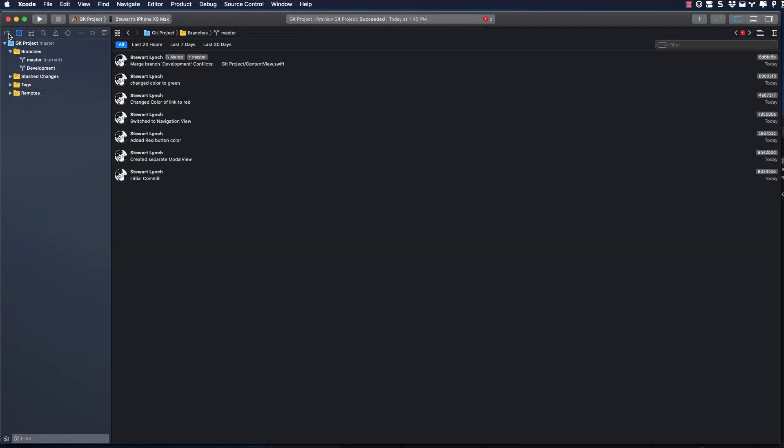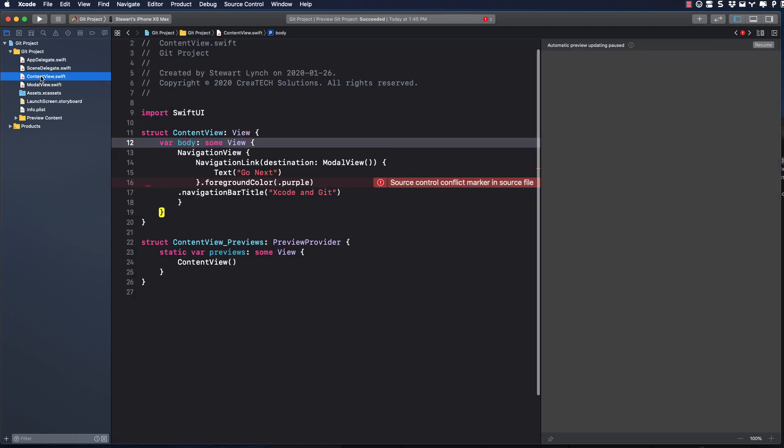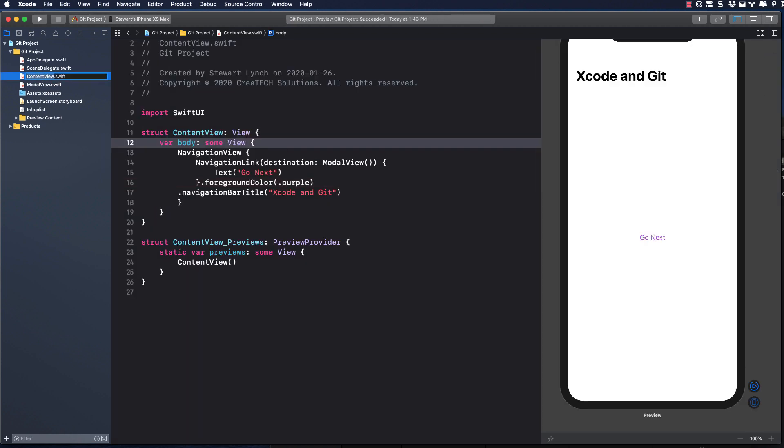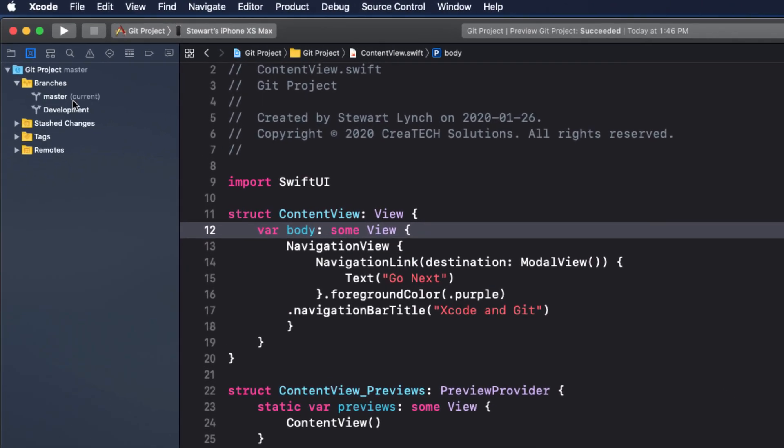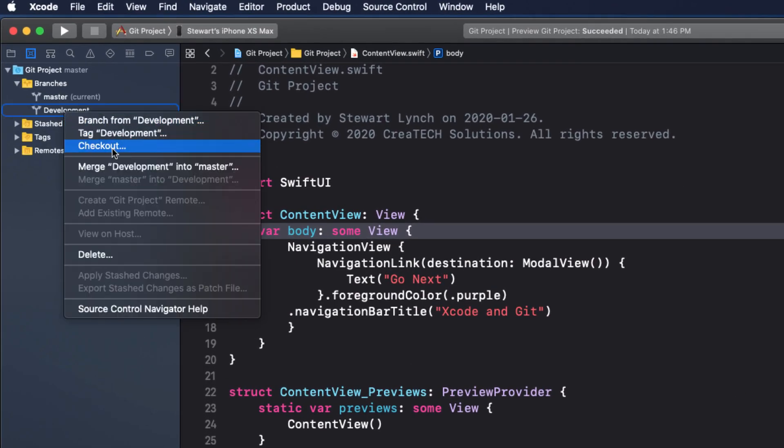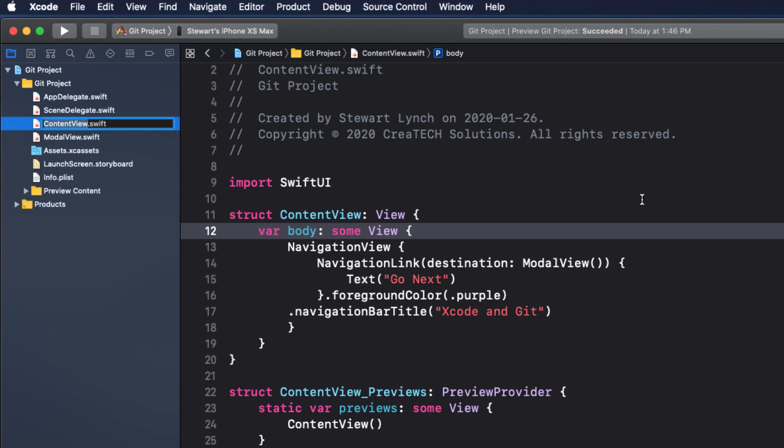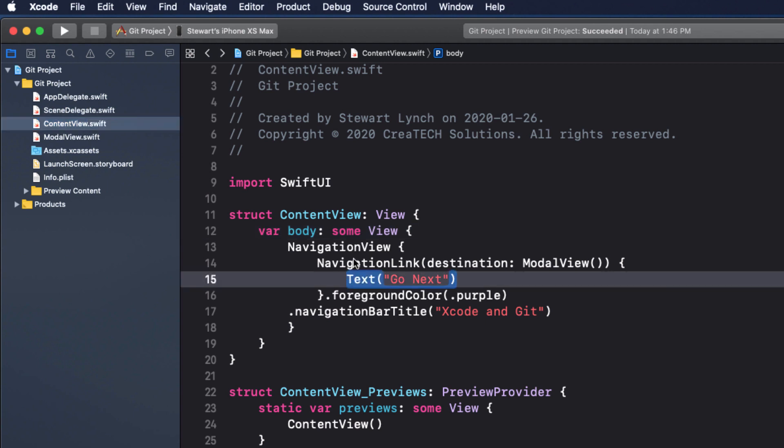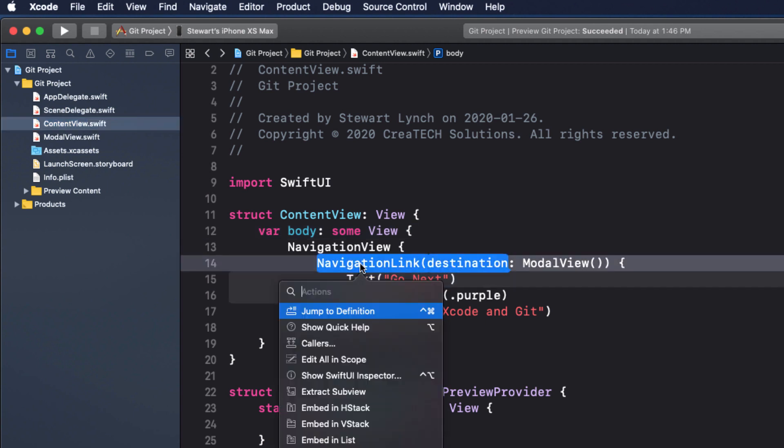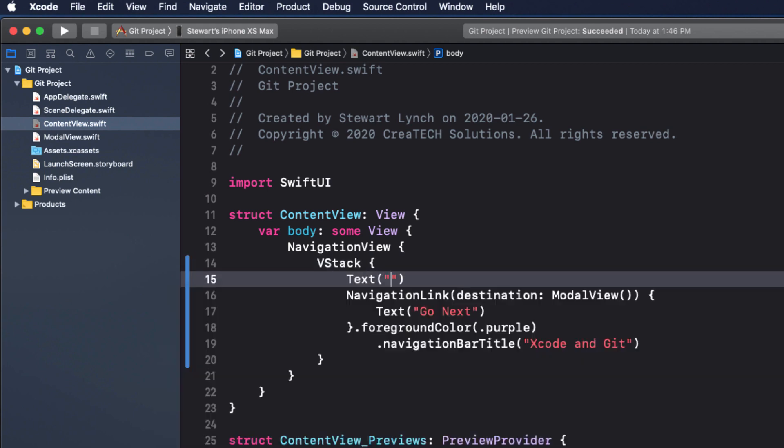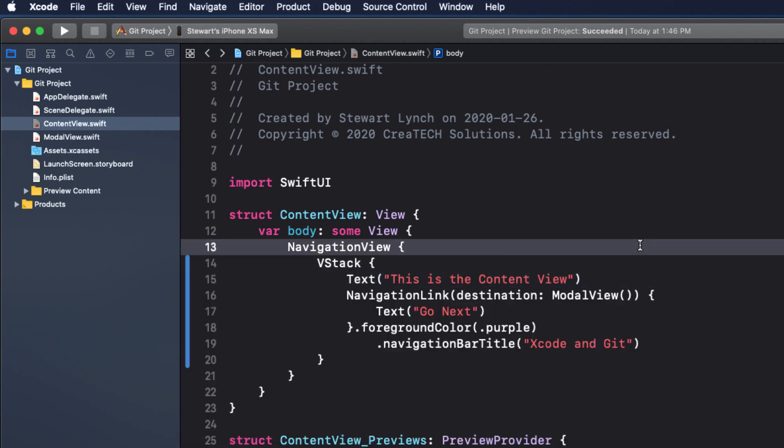You can have multiple branches. You just want to experiment with a new feature. If that doesn't work out for you, no harm done. You can always delete a branch. So let's delete this development branch right now. So here we are back in our content view in our master branch. I'm going to embed the navigation link in the VStack and add a text view above the text. And this text is going to say, this is the content view. So let's commit.